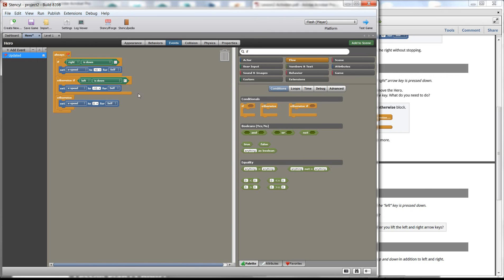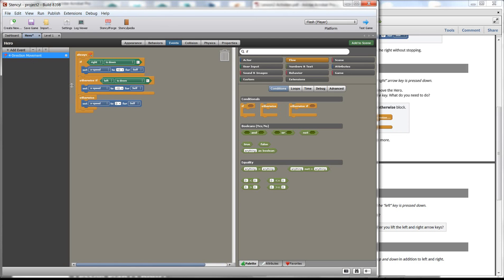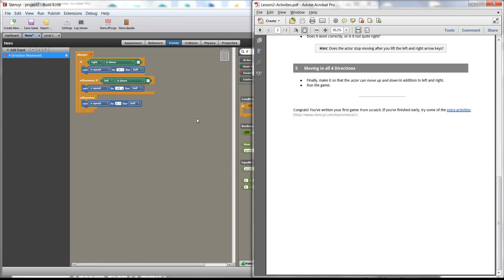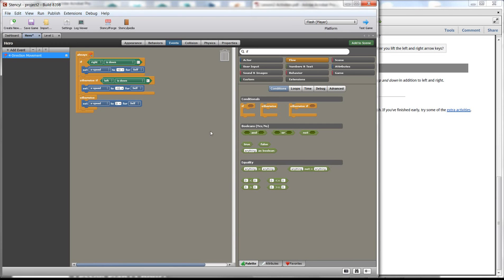Press Ctrl+K to clean everything up. I'll leave the up and down movement in the y direction for you to finish. It's also good practice to name your events — something like 'Four Direction Movement.' Thank you for watching — I will be making a video for the extra activities as well.